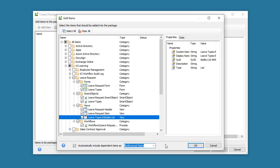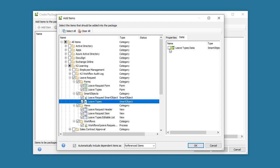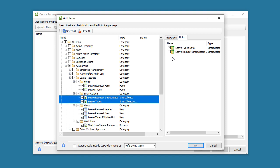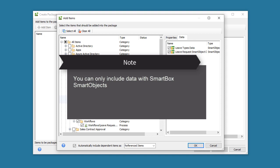The other item to discuss is Smart Object Data. The package and deploy tool can take existing data with Smart Box Smart Objects, or just take the Smart Object definition over to the target environment. You can select a Smart Box Smart Object from the list. Then, on the right side of the window, inside the Data tab, put a check to include data if necessary. Be cautious when doing this, as package files can get rather large depending on how much data you want to take. Also make a note that you can only include data if the Smart Object is a Smart Box Smart Object. Advanced Smart Objects do not allow for this capability.